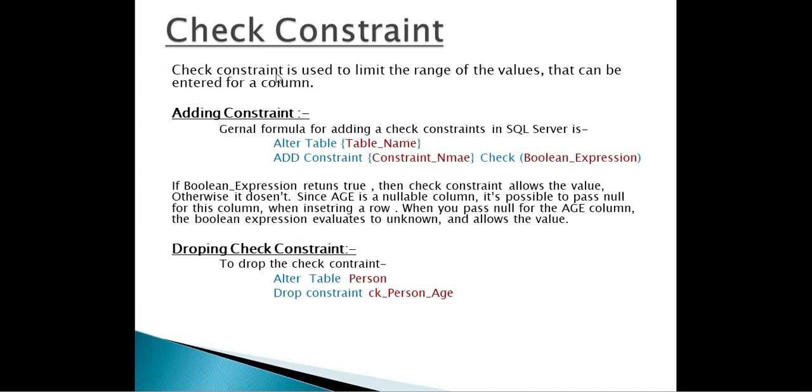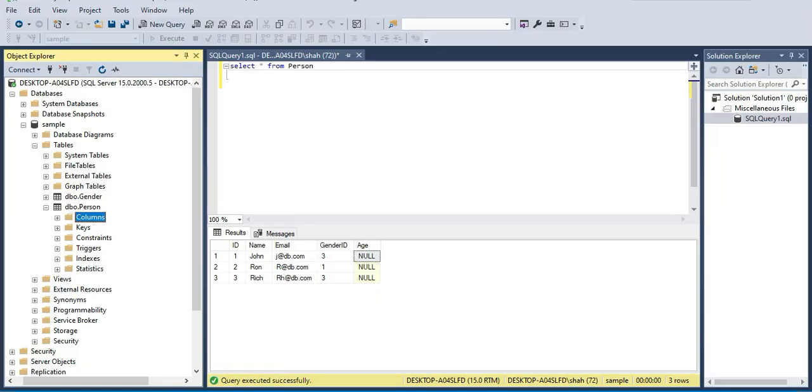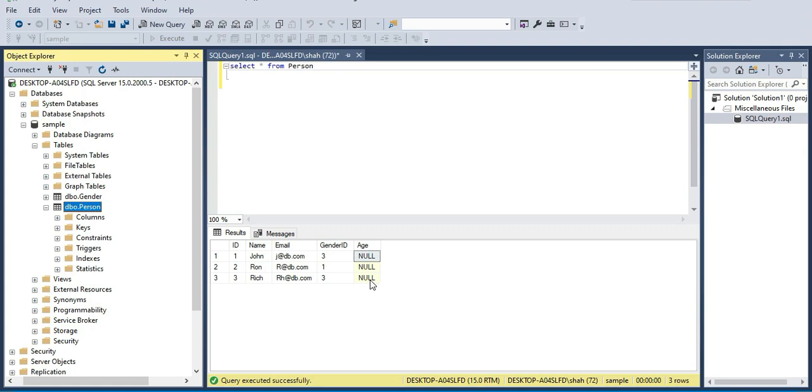Check constraint is used to limit the range of the values that can be entered for a specific column. Let's understand this with an example. I have this table called person which has got this age column. In reality age of a person cannot be negative. And it's impractical for a human being to be alive after 150 years. So the age column should take values between 0 and 150.